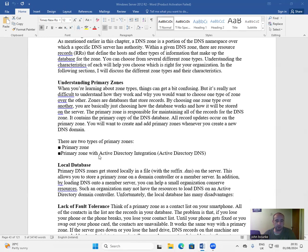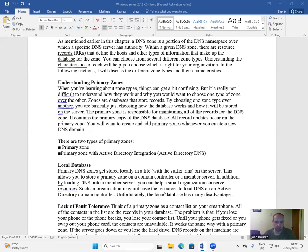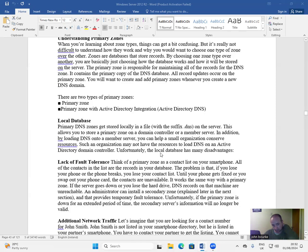There are two types of primary zones: primary zone and primary zone with Active Directory integration. Active Directory DNS local database. Primary DNS zones get stored locally in a file with the suffix .dns on the server. This allows you to store a primary zone on a domain controller or a member server. In addition, by loading DNS onto a member server, you can help a small organization conserve resources. Such an organization may not have the resources to load DNS on an Active Directory domain controller. Unfortunately, the local database has many disadvantages.